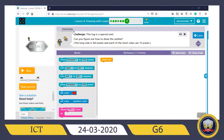The instruction: 'This tag is a special one — can you figure out how to draw the outline?' The long side is 150 pixels and each of the short sides are 75 pixels. So what you are trying to do here is to draw an outline — they want you to draw a line over this word 'polygon', over this gray line.